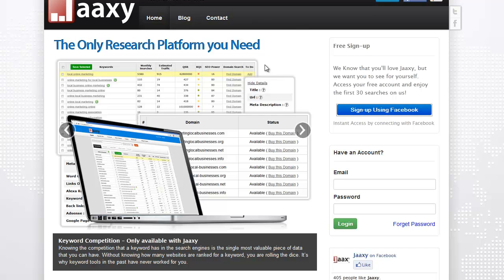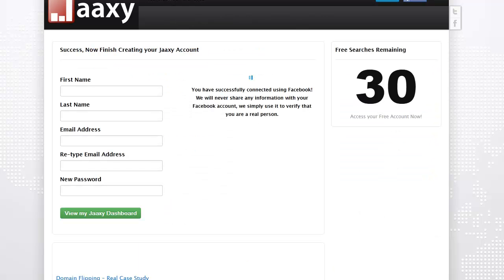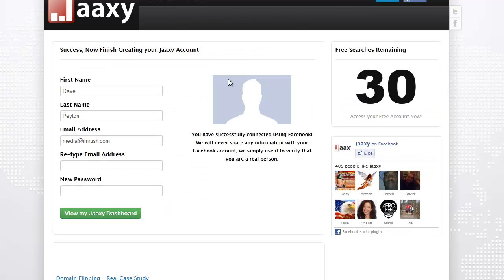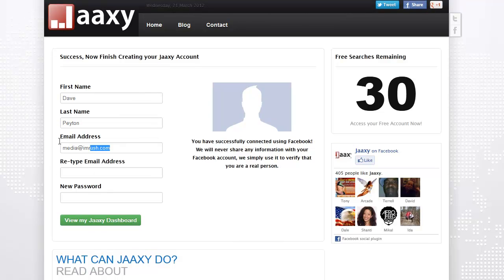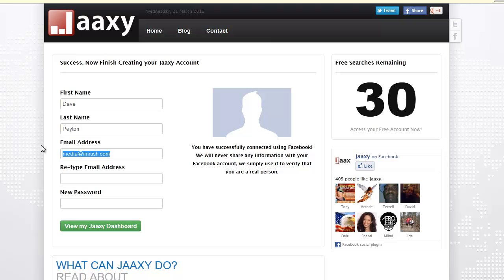Now what it's doing is it's grabbing my email information and my first name and last name. It's actually pulling that information right from Facebook.